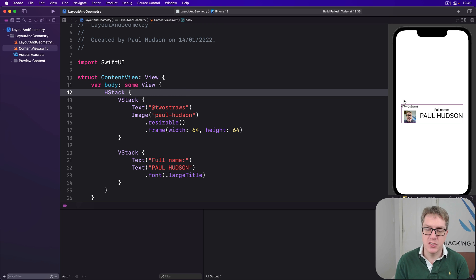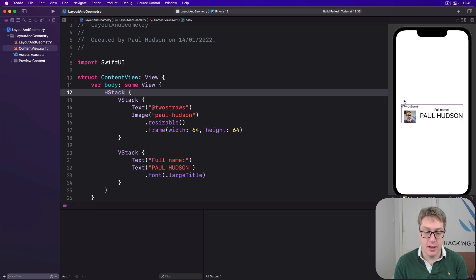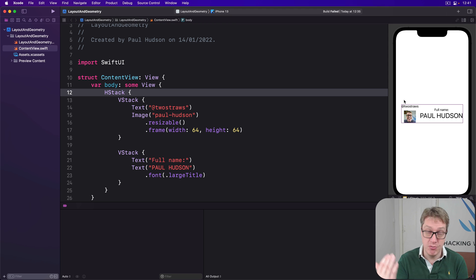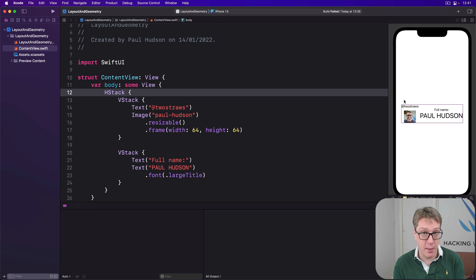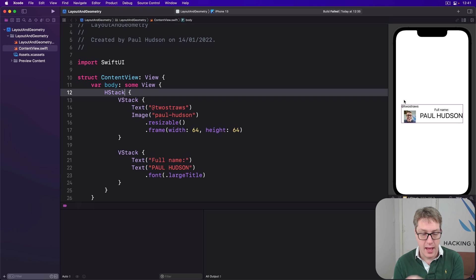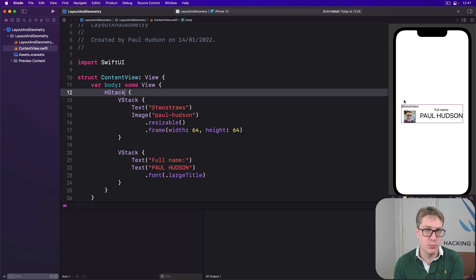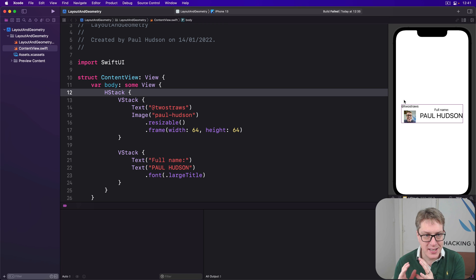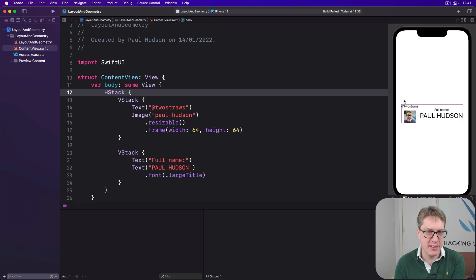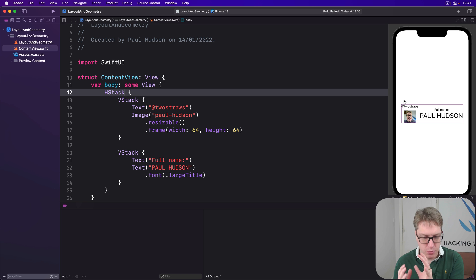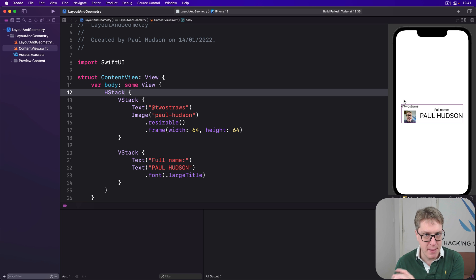To fix this, we've got to define a custom alignment guide, which should be an extension on either vertical alignment or horizontal alignment, depending what you're trying to get. And be a custom type that conforms to a protocol called alignment ID. Now, when I say custom type, you're probably thinking I can make this a struct. Please don't. It's actually a good idea to make this an enum I'll explain later on.